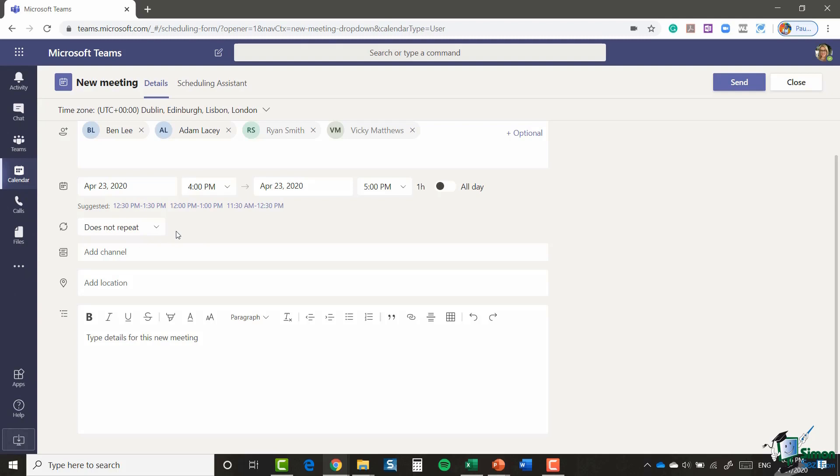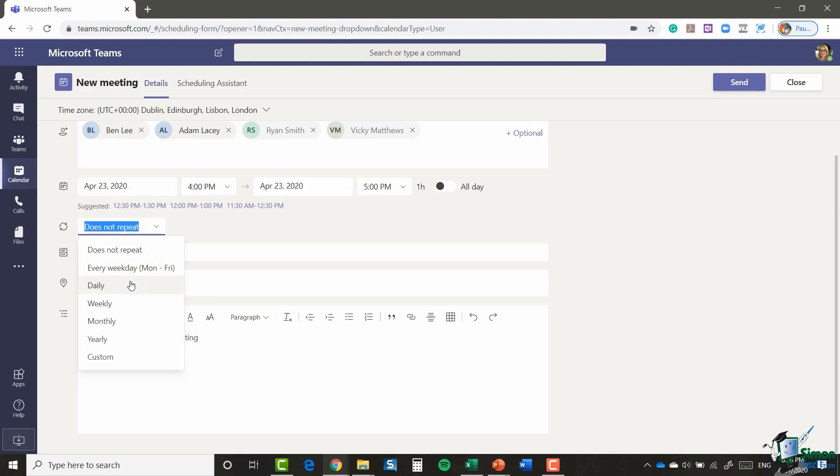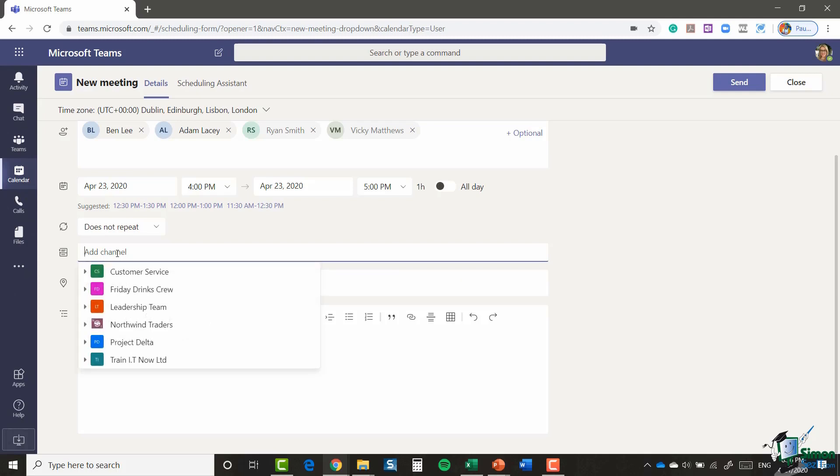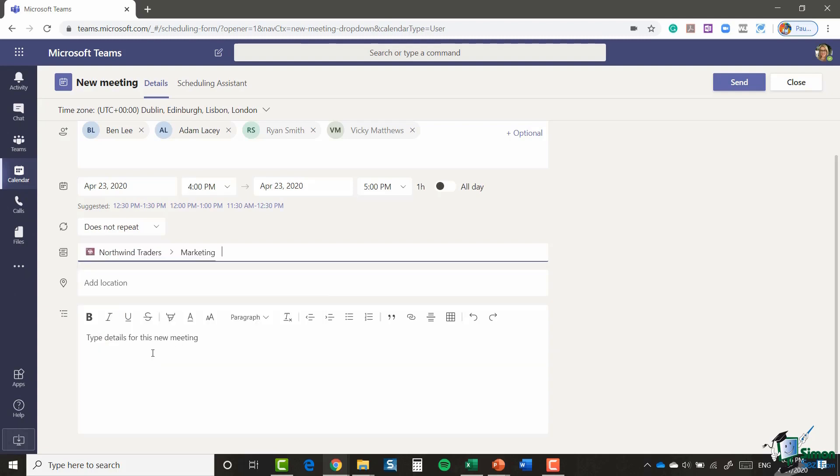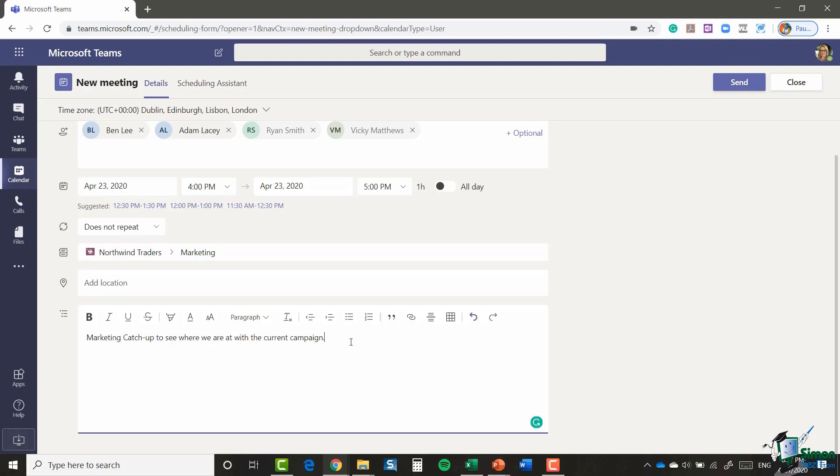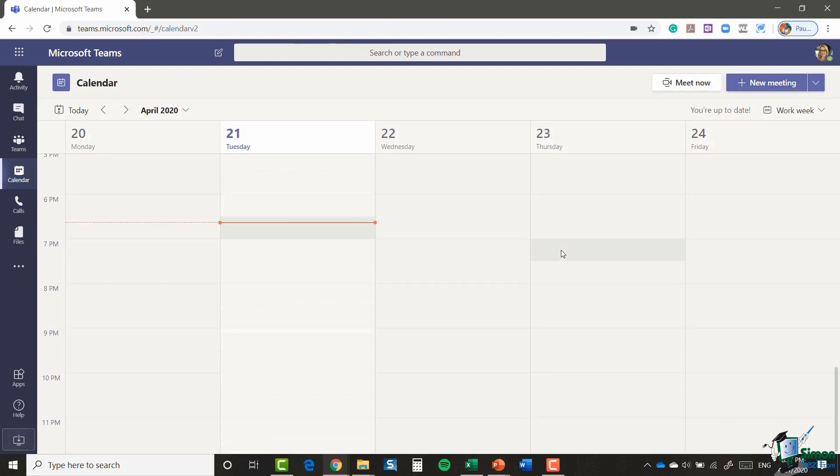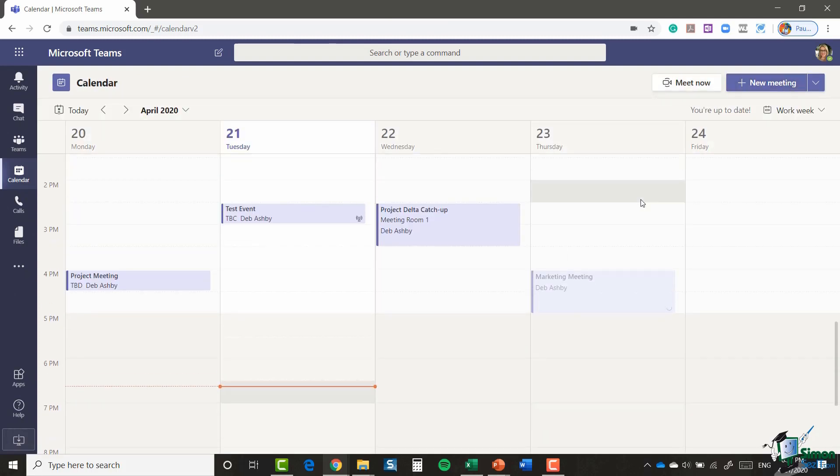Now this isn't a recurring meeting. This is a one-off, so I'm going to say does not repeat. However, if this was a regular meeting you wanted to schedule maybe daily, weekly, or monthly, you can select a recurrence option just there. You can choose to post this meeting to a specific channel. So I'm going to click in here and I'm going to post this to the Northwind Traders Marketing Channel. I can then type in some details of this meeting, and then once I'm happy with this meeting I can just click the Send button at the top, and that's going to send that meeting out.